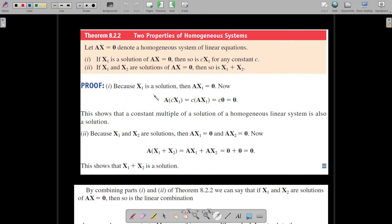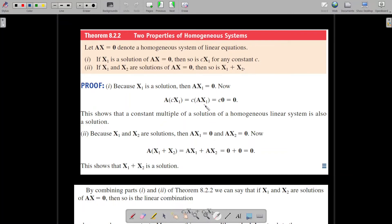Let us prove this result. First, suppose x1 is a solution of the linear system Ax equals 0, meaning substituting x1 satisfies the system, so Ax1 equals 0. We need to show that cx1 is also a solution. Substituting cx1 in place of x, we get A times cx1 equals c times Ax1 — since c is a scalar, it can be taken outside the matrix multiplication — and Ax1 equals the zero matrix, so c times 0 equals 0. This shows that cx1 is a solution of Ax equals 0.